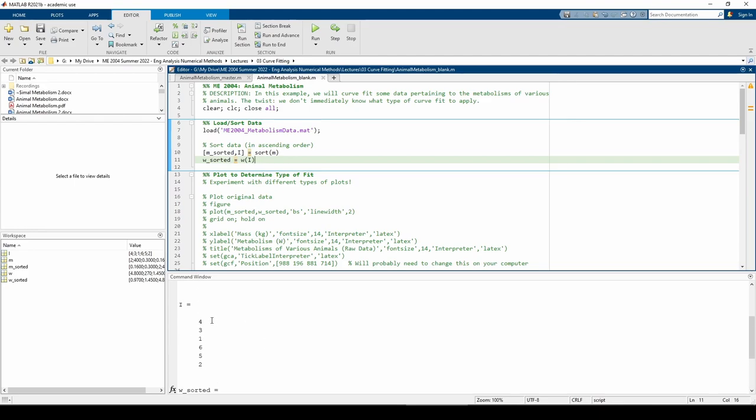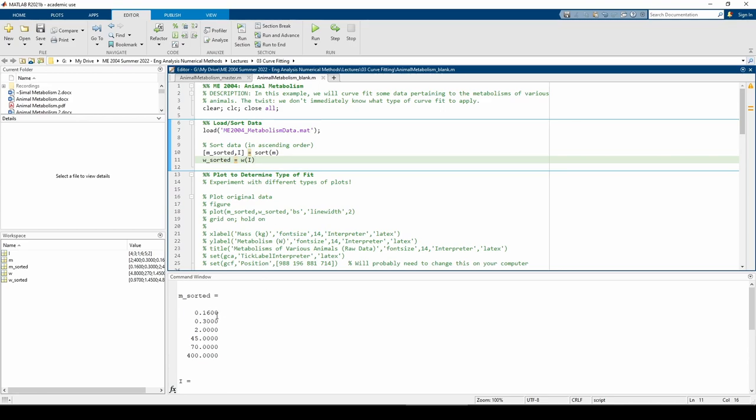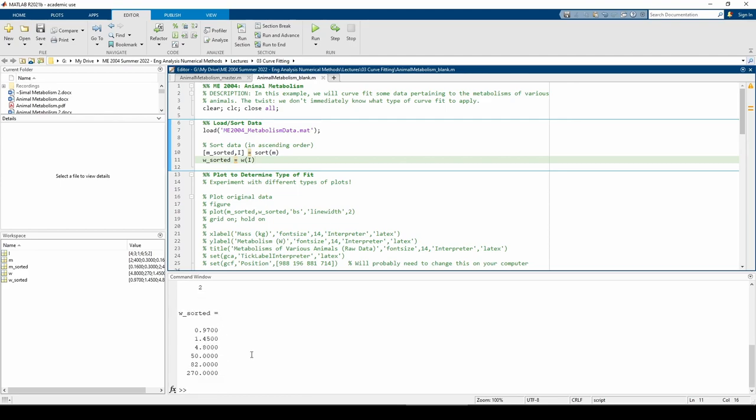For instance, the 4 means the 0.16 was originally the fourth element before it got sorted. This is necessary because we need to sort the w vector in the exact same fashion as the m vector. After the sort, the m_sorted vector contains the masses in ascending order and the w_sorted vector contains the corresponding metabolisms.